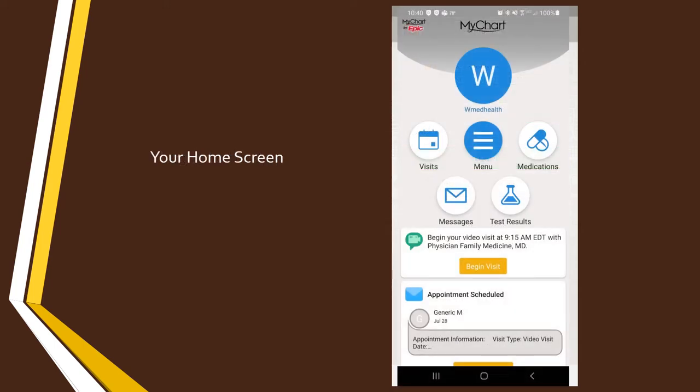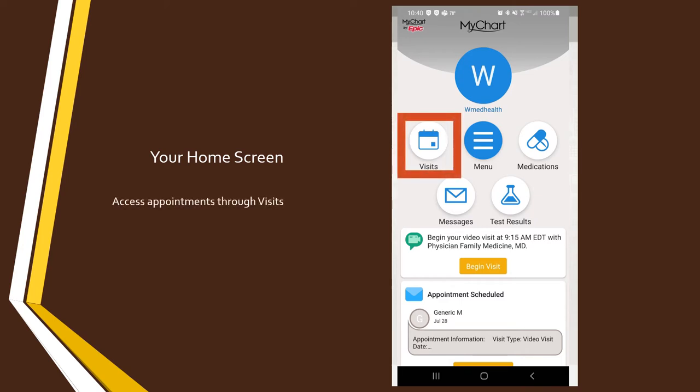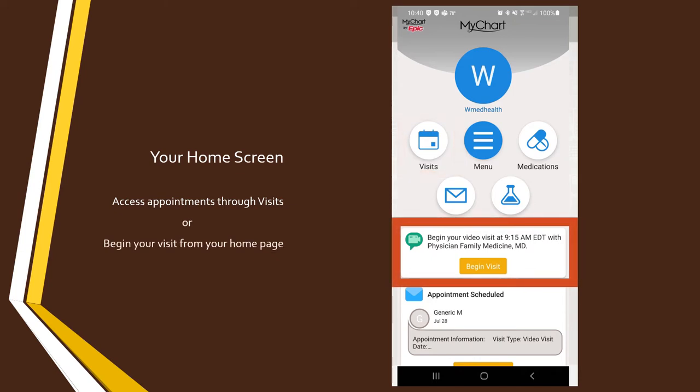Here on the main page, you can make a selection to get to your upcoming appointment. All of your appointments can be found by clicking this Visits button. However, most of the time your next appointment is right here on your home page. You can go ahead and click Begin Visit from here.